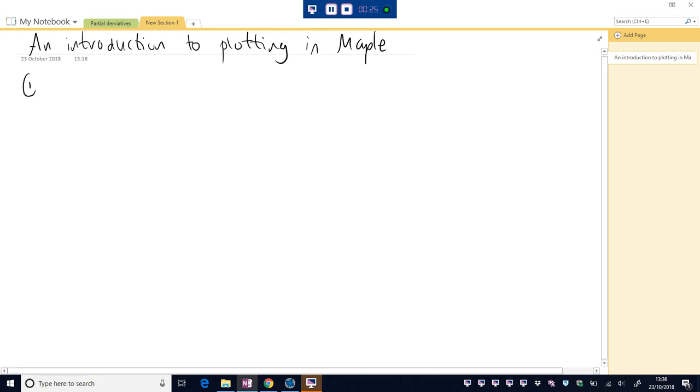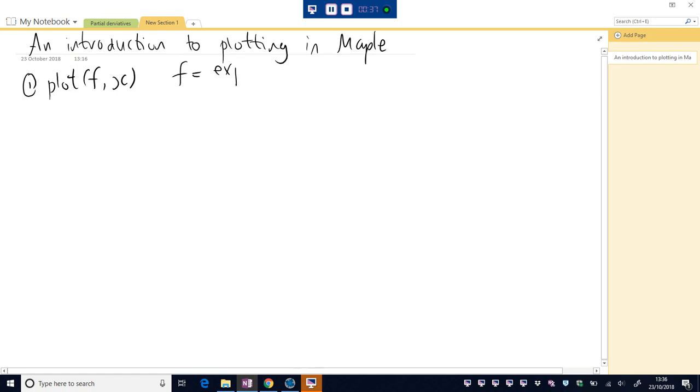So, number one, how do we plot? Working in 2Ds, in two dimensions, well we can use the plot command. f is an expression and x is an independent variable and we'll get our sketch.